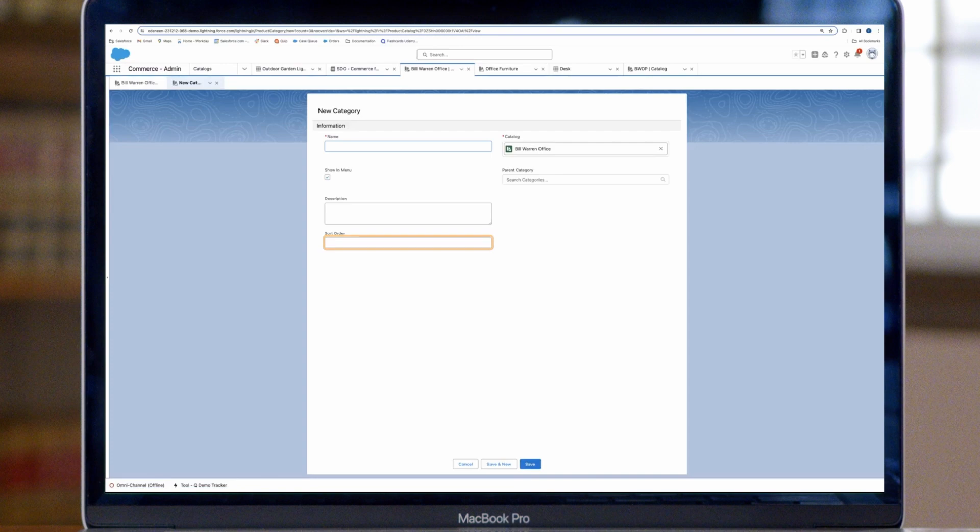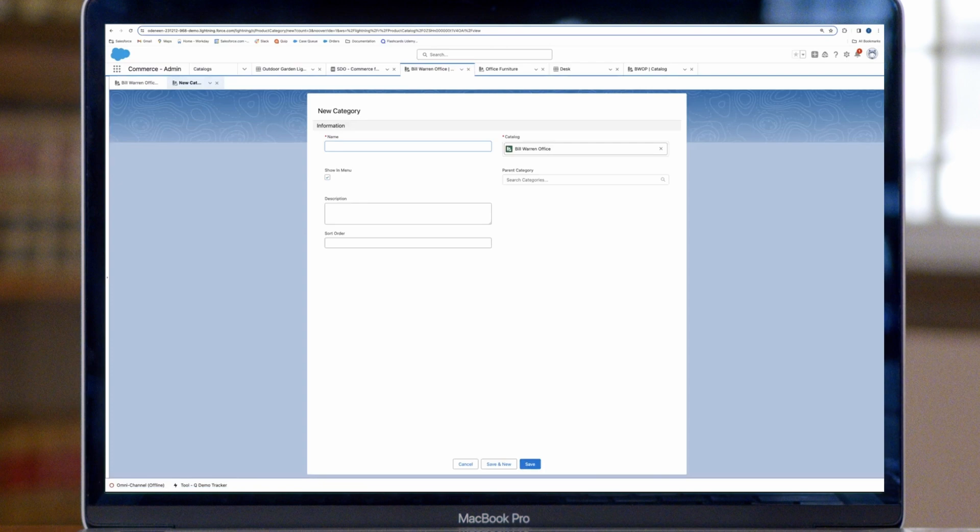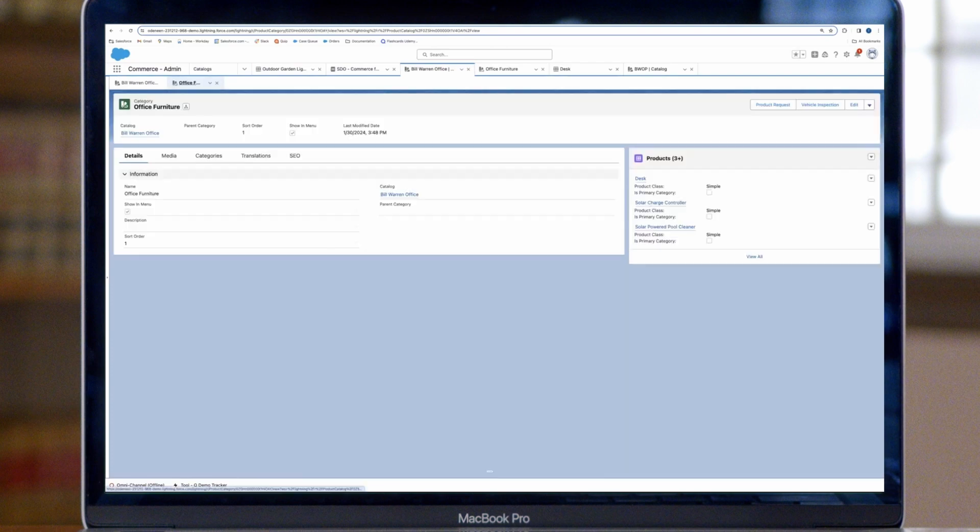The sort order determines the order in which a category or subcategory appears on the navigation menu and in filters. In our office supply example, we want office furniture listed first, desks second, and standing desks third. Click Save and New to create all your categories.